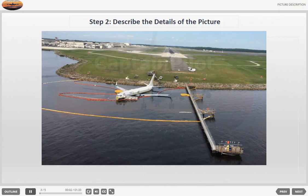Step 2: Describe the details of the picture. In the second step, begin to describe the details of the picture. Start with the most important details and then list the less significant ones. During this stage, strive to diversify your vocabulary by using various terms and expressions.